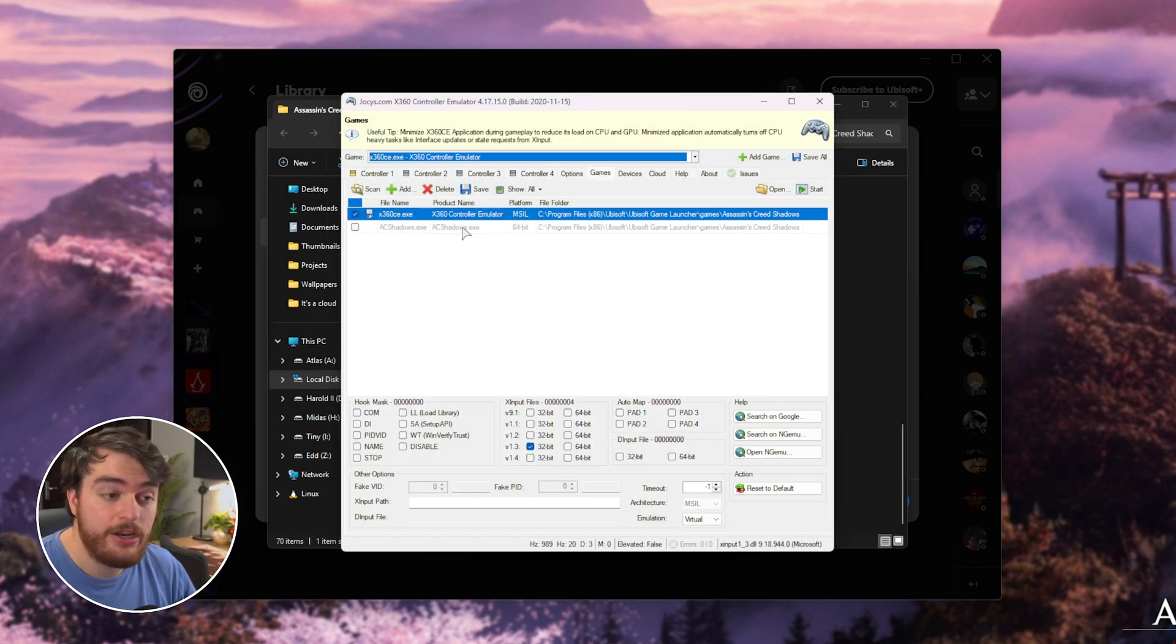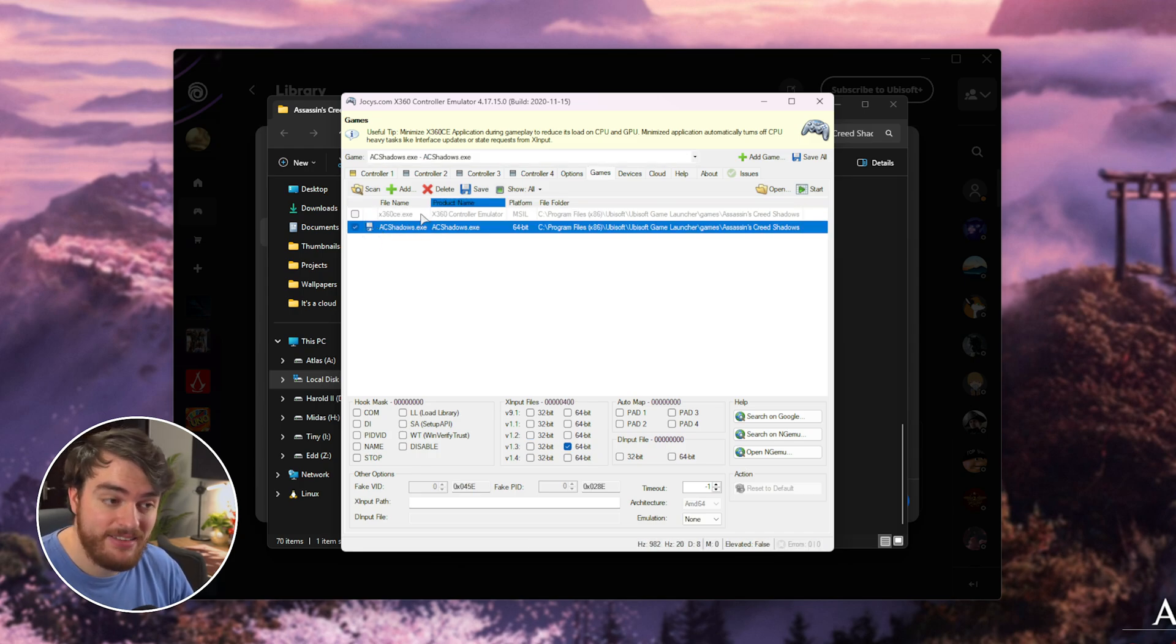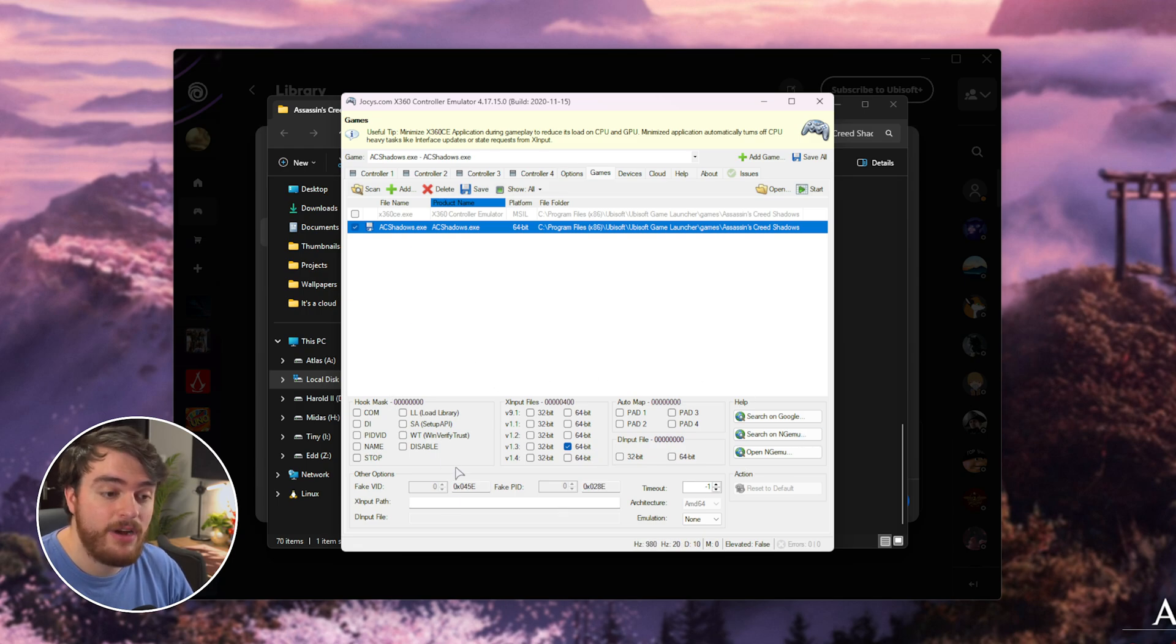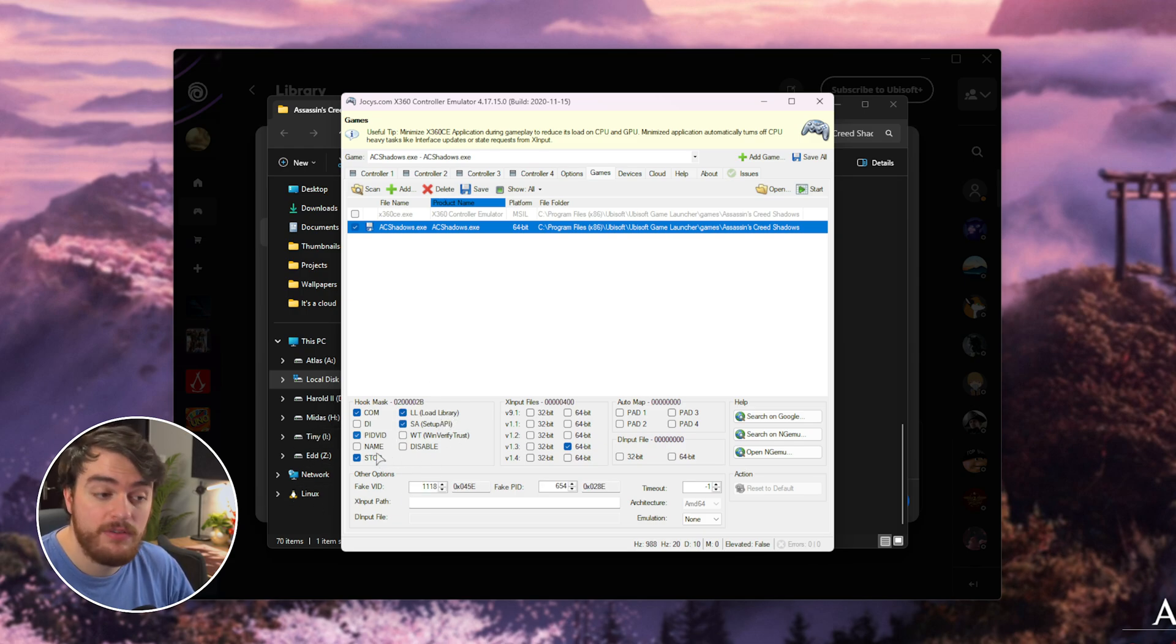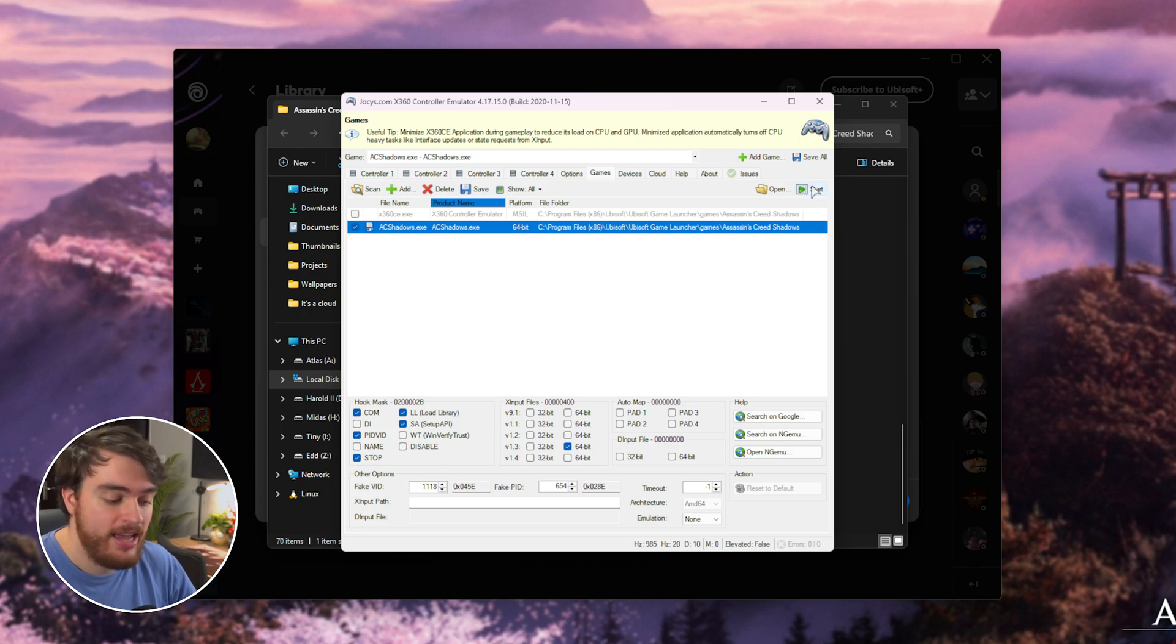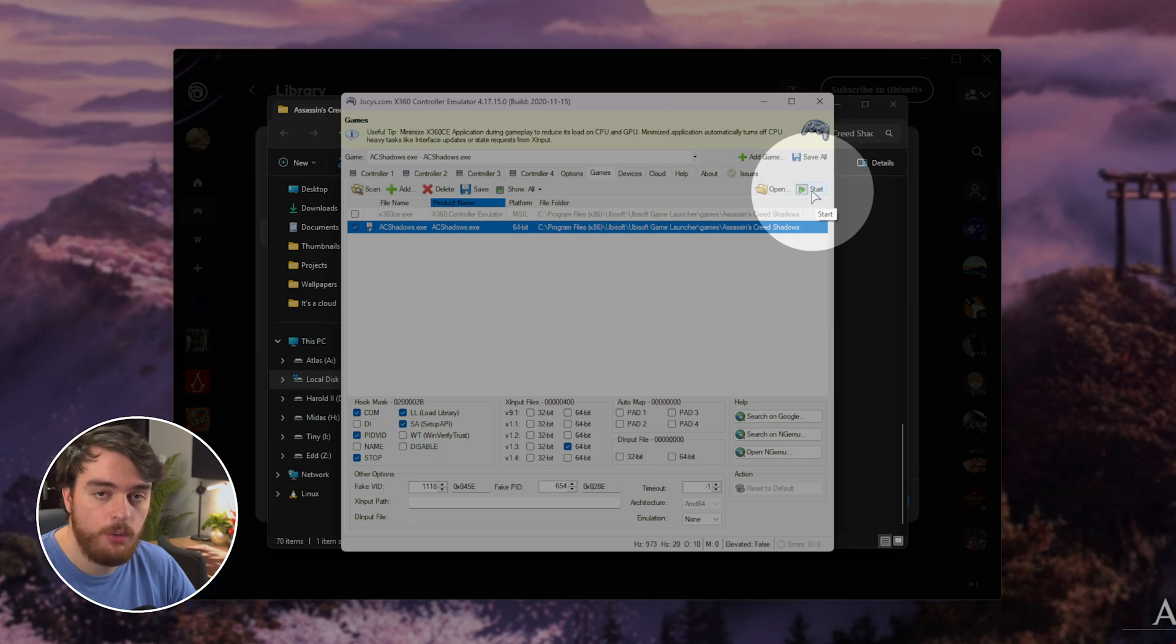And now, you'll find it over here on the list. Click the tick next to it to enable it. Then, select the game from the drop-down, and at the very bottom, we have some options. Tick com, pidvid, stop, ll, and sa. Once you have all of these selected, click Start in the very top right up here to start the game with these options.